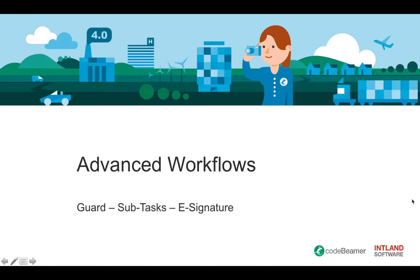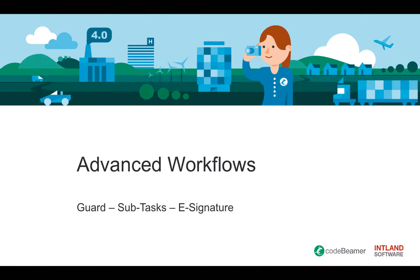Welcome everyone to the advanced workflow series in CodeBeamer. Today we want to see how three of the great workflow functionalities can work together: the guard, the subtask, and the e-signature feature.